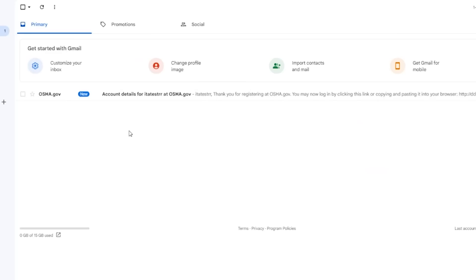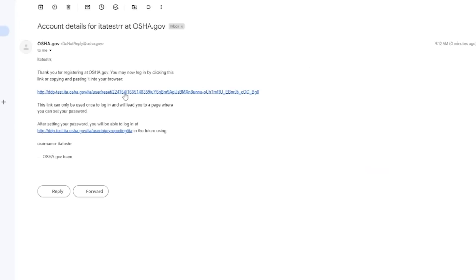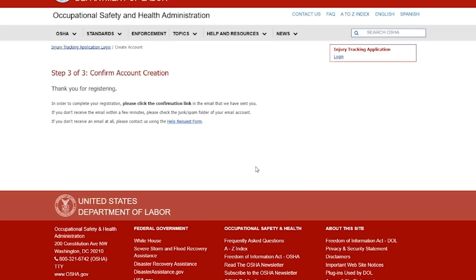ITA automatically emails you a notification that contains a hyperlink to set a password. Select the hyperlink in the email notification to log in and set a password. This is a one-time use hyperlink that will expire after 24 hours. If the link expires, repeat steps 1-3.